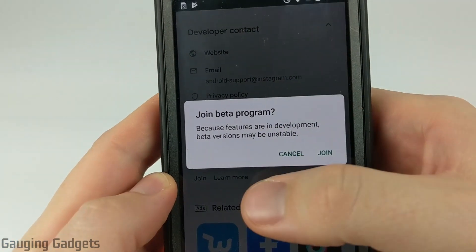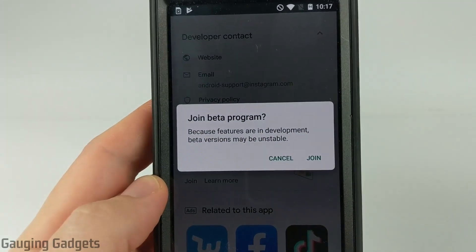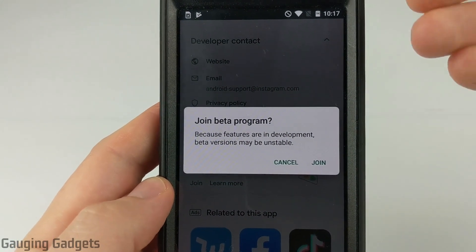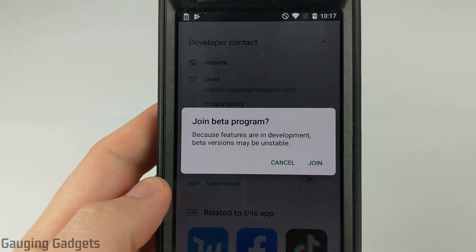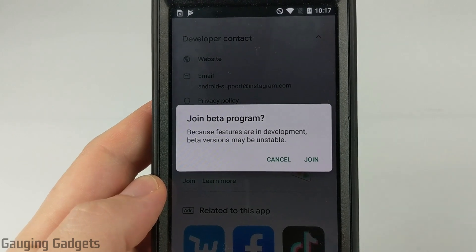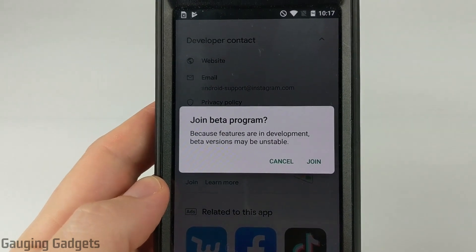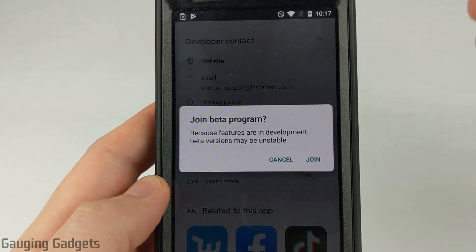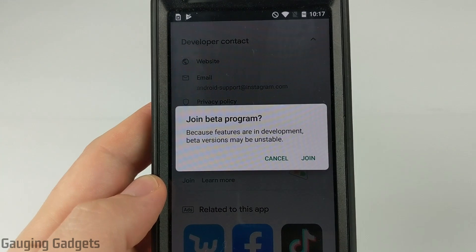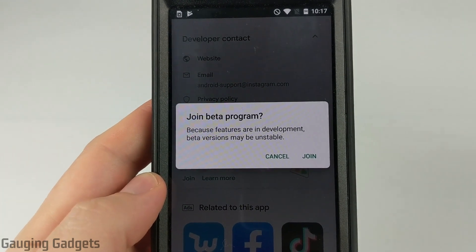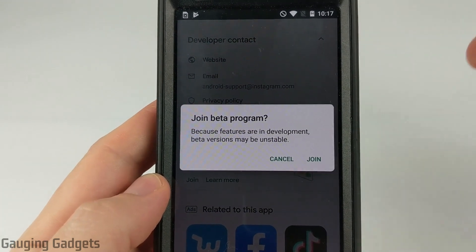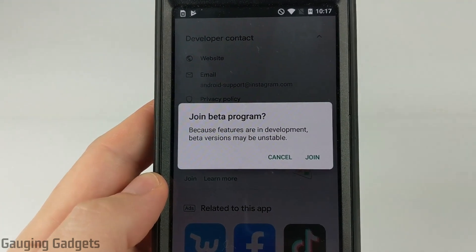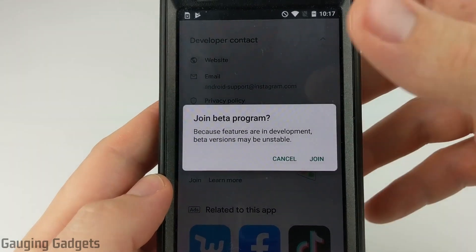One thing to keep in mind is that this might cause Instagram to run a little bit less stable — it might crash every once in a while or not work as well as the actual official version. But that's kind of to be expected, because the reason you are getting this is so that you can test out the new features. And if you find any issues, let the developers know so they can fix it.